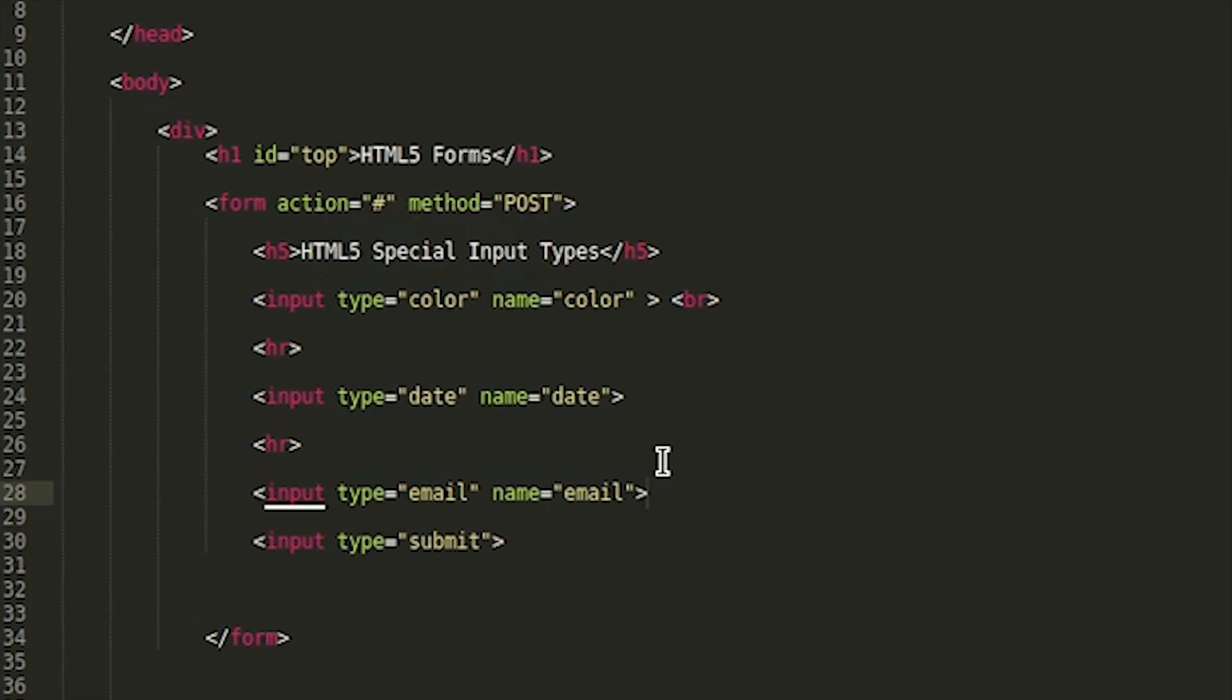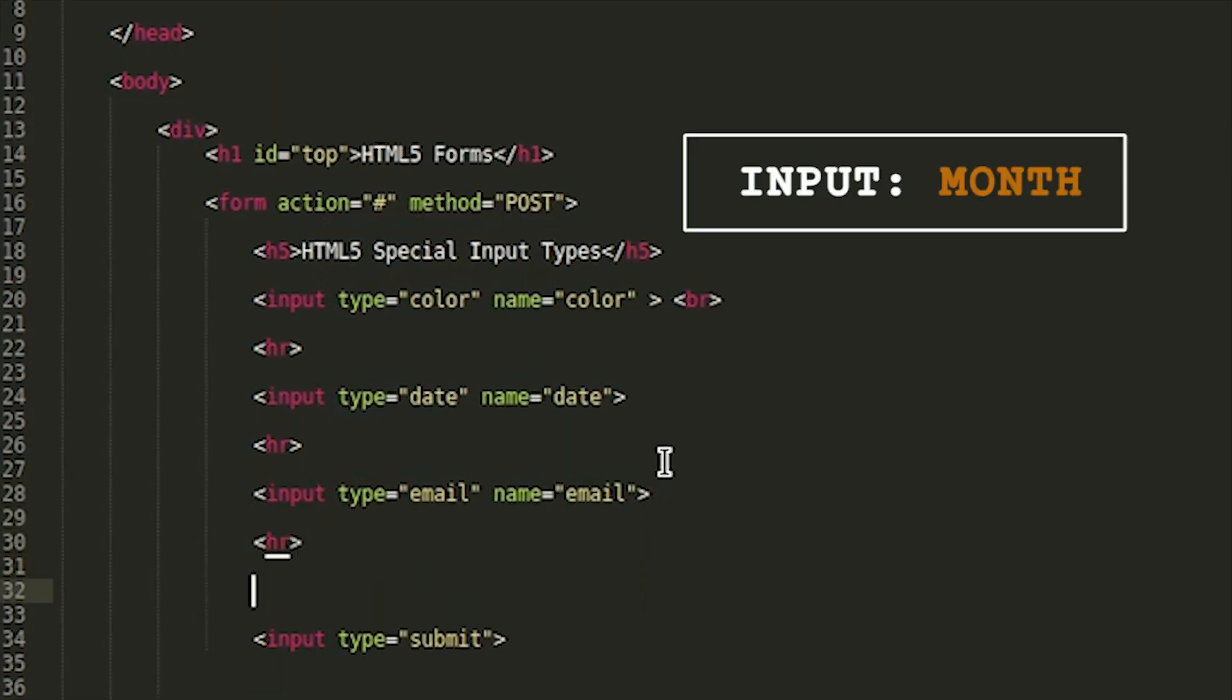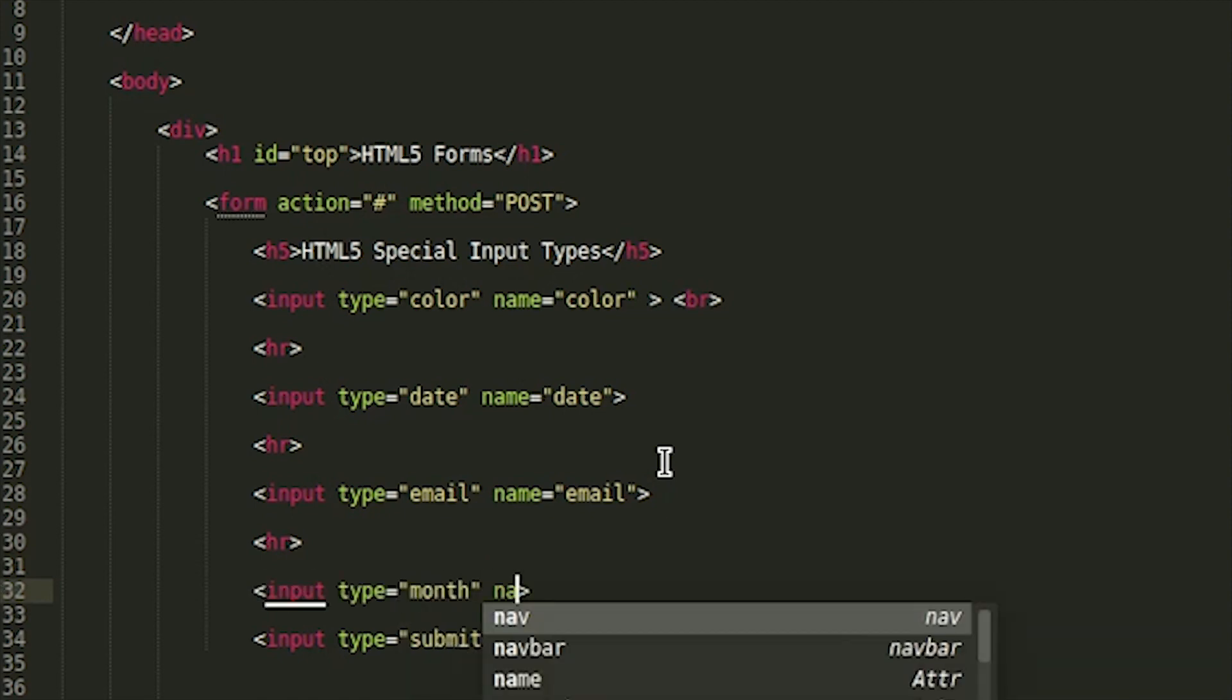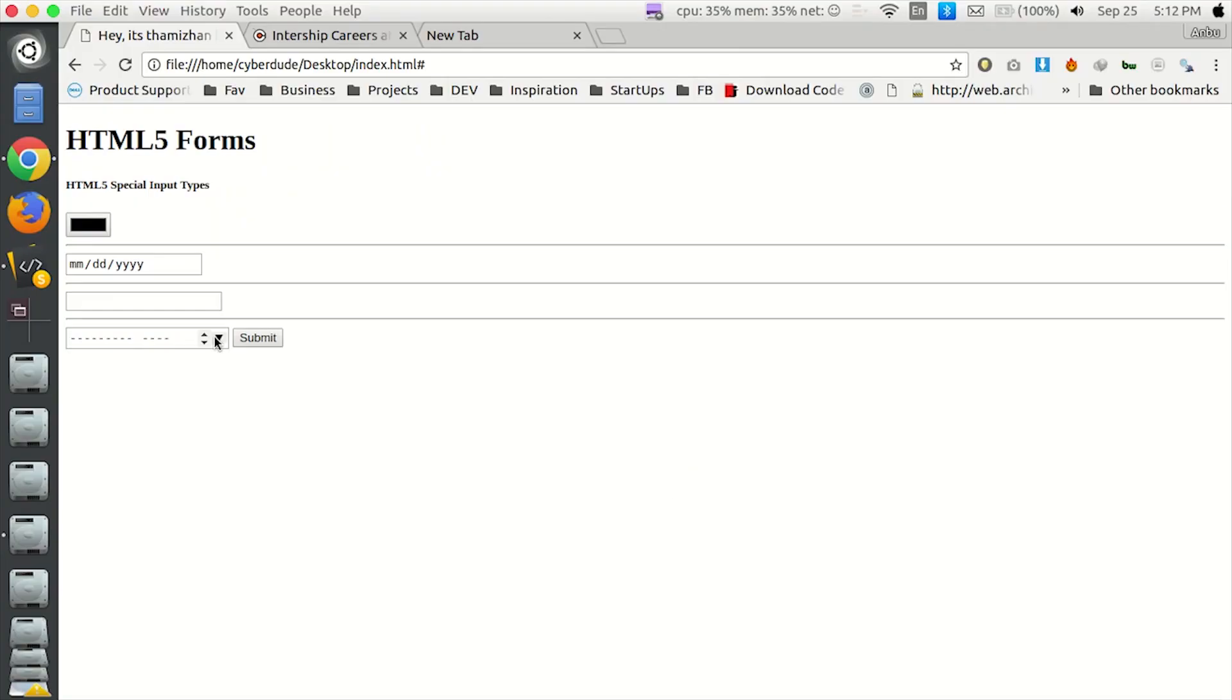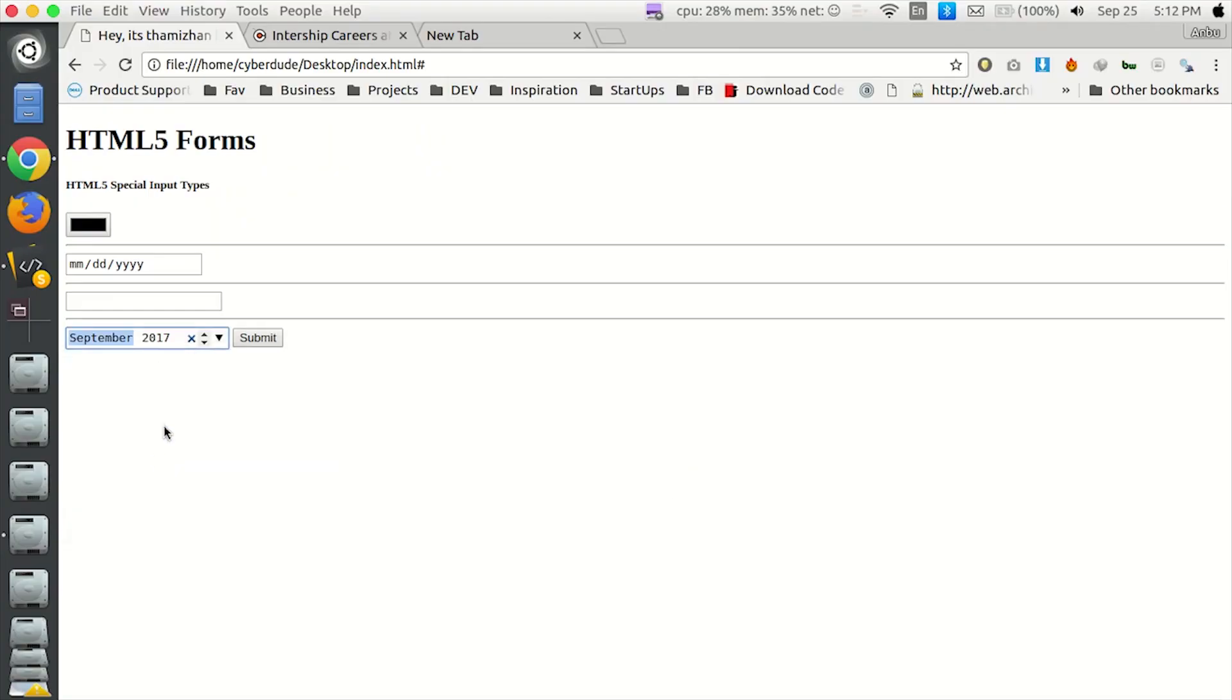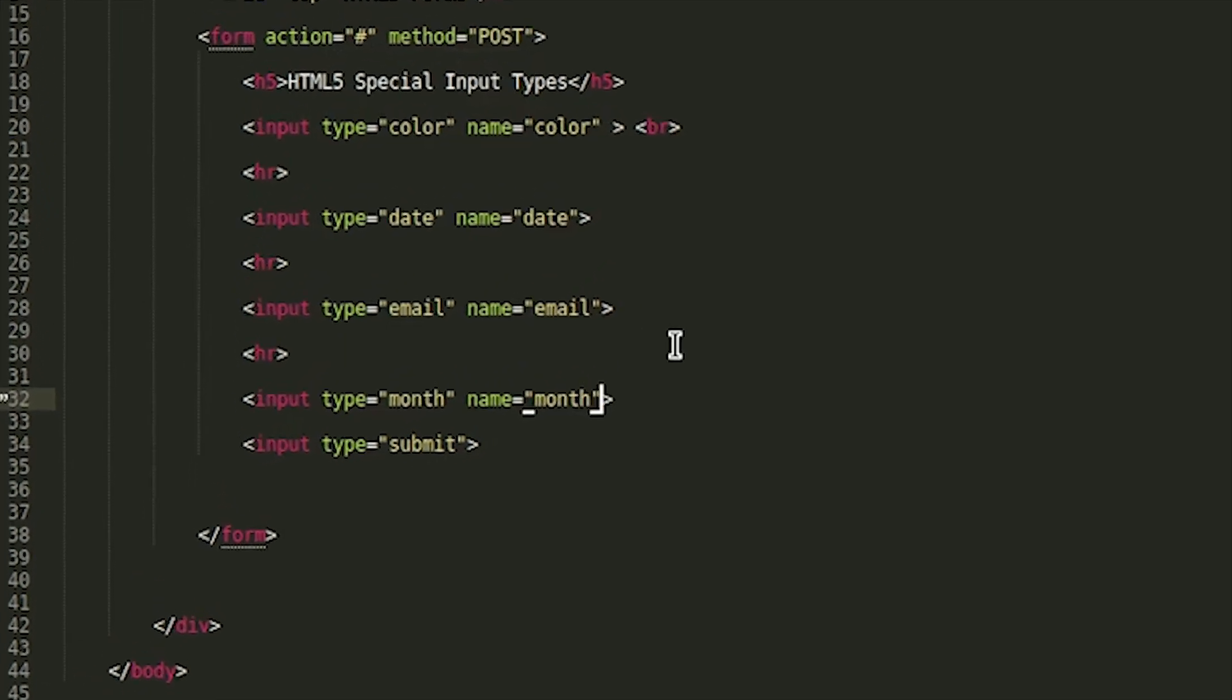Now, what we do is call this month. How do we see the month? Input Type equal to Month. Name Month. If you want to see the year or the month, it will be easy to filter. This is the month of input type. HTML5 is special.